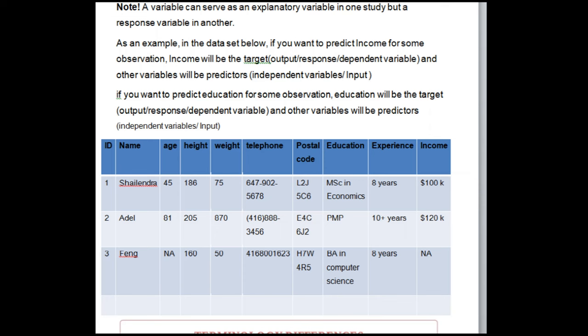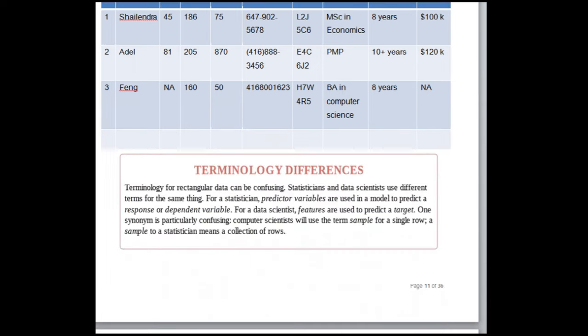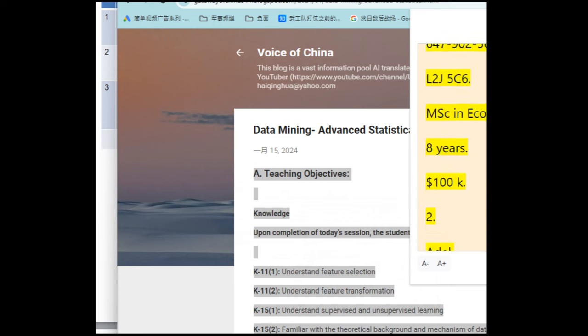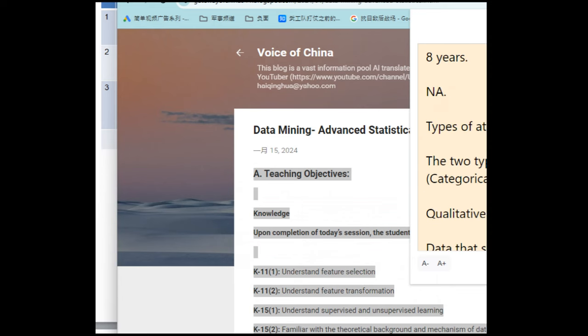As an example, in a dataset with variables including ID, Name, Age, Height, Weight, Telephone, Postal code, Education, Experience, and Income — if you want to predict income, then income is the target (output/response/dependent variable) and other variables are predictors (independent variable/input). If you want to predict education, then education is the target and other variables are predictors.